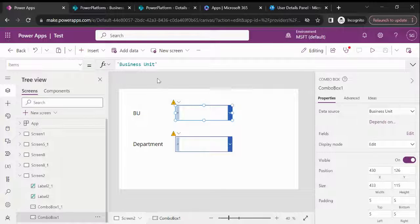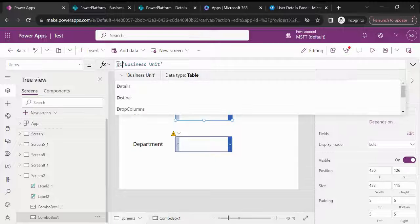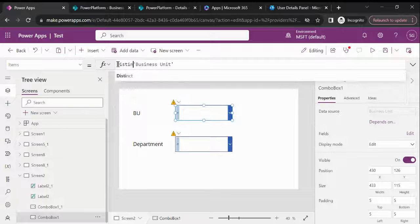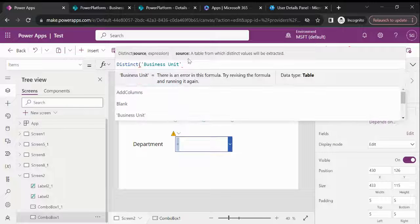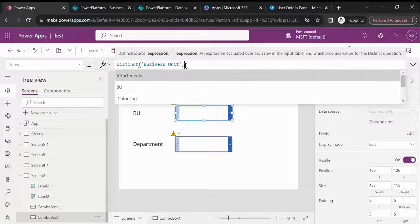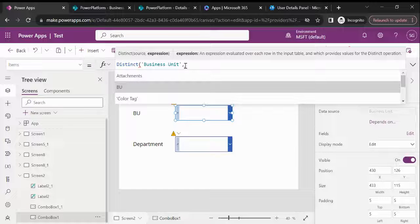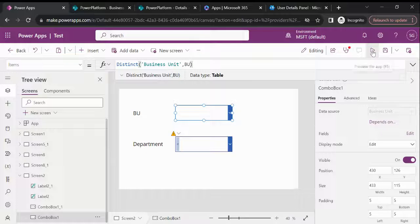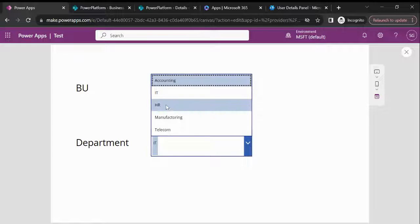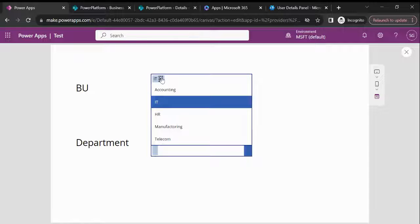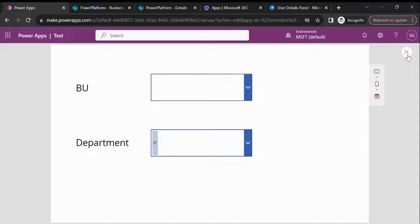Just like in my previous video, we need to write the Distinct function for the Items property. This takes the data source and then we select the column. Now if I play this, you can see distinct values are appearing.